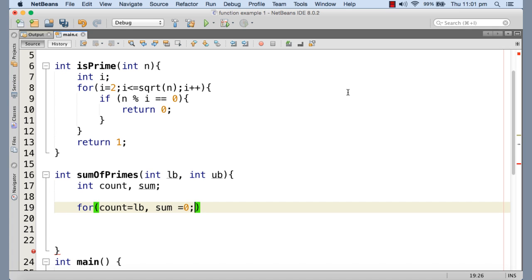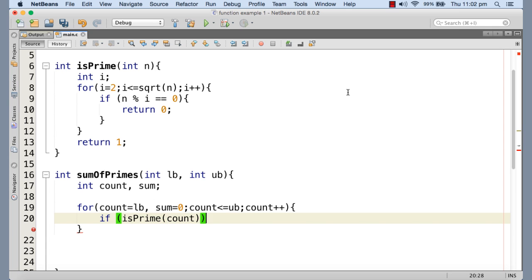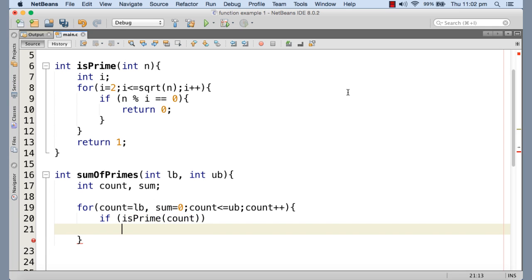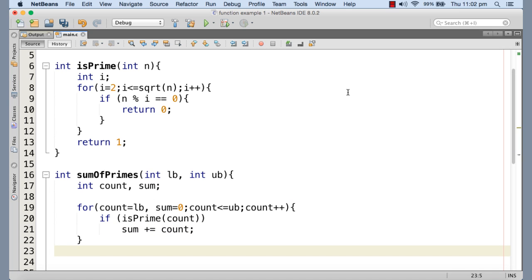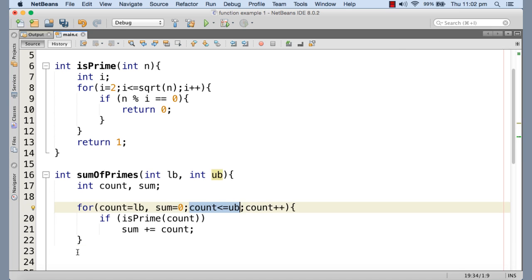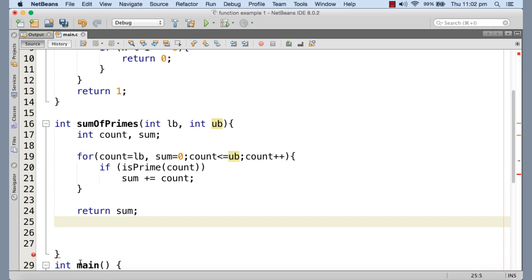We start count at the lower bound and loop while count is less than or equal to the upper bound, incrementing count by 1 each time. Inside the loop we call isPrime on count, and if it returns 1 we add count to the sum variable. When the loop ends — count exceeds upper bound — we have the sum of all primes in the range lb to ub inclusive, and we return sum to the caller.